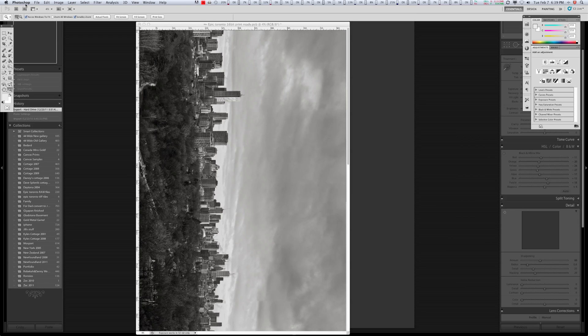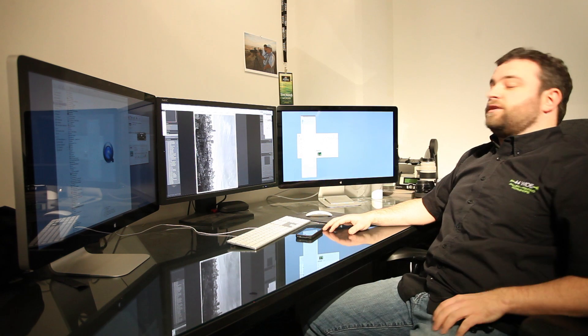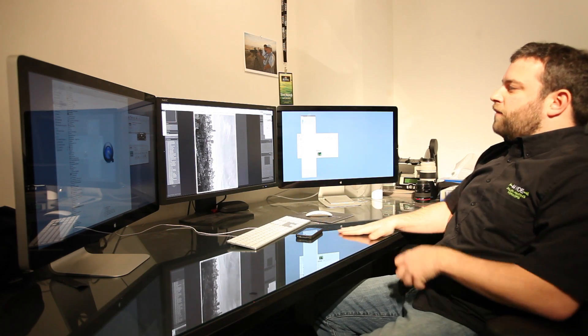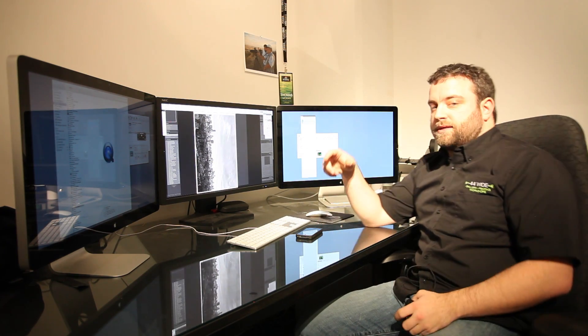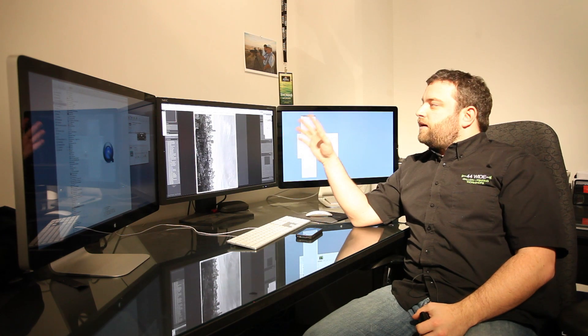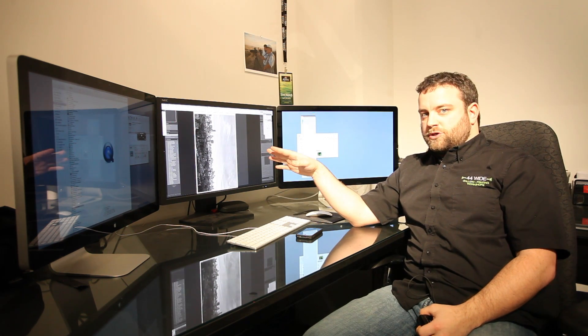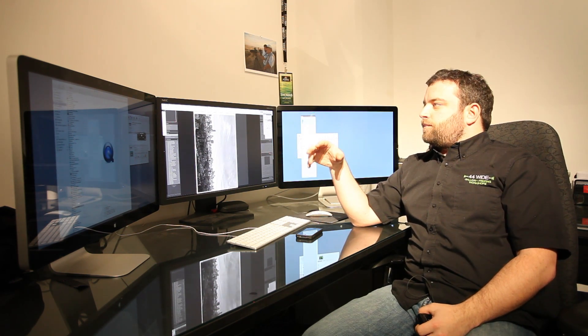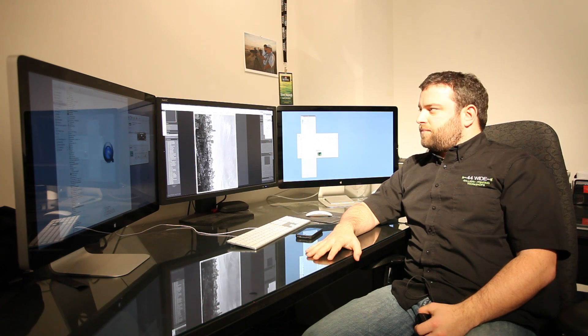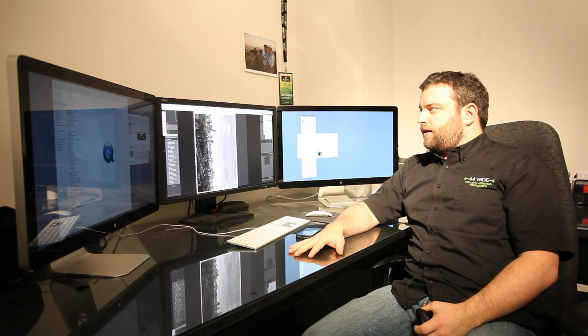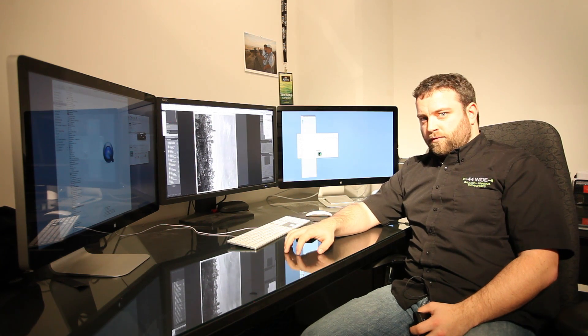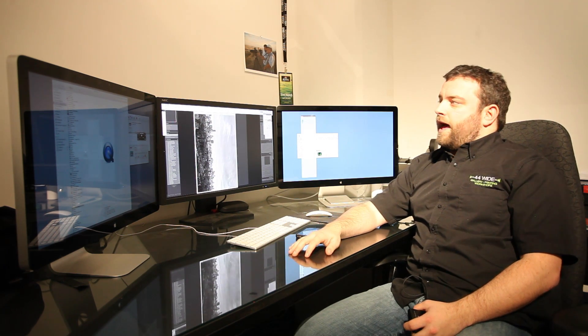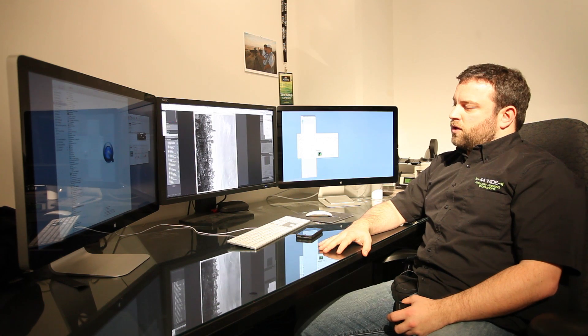This is really uncharted territory for us and this is the actual single largest print I've ever made. Now, what I've done to help speed up the process is we've taken it down to an 8-bit file. That's okay because we're not making any more adjustments at this point. You know, I always print 16-bit mode but when it comes to a file this big, there's really not much to lose seeing as how we're not making any more adjustments.